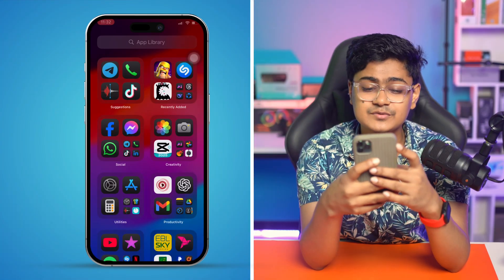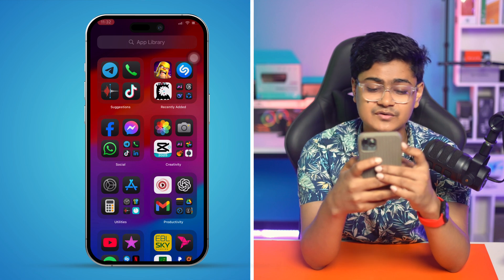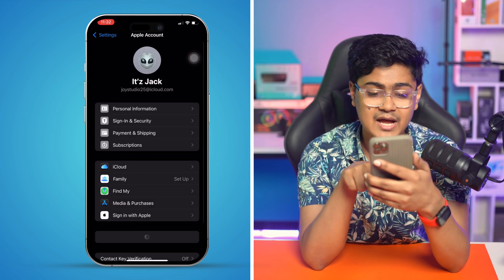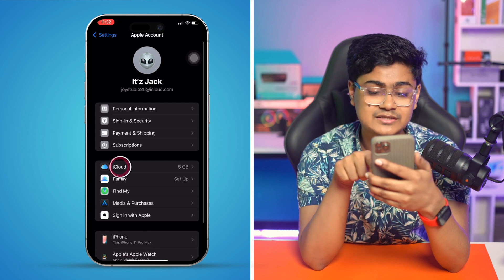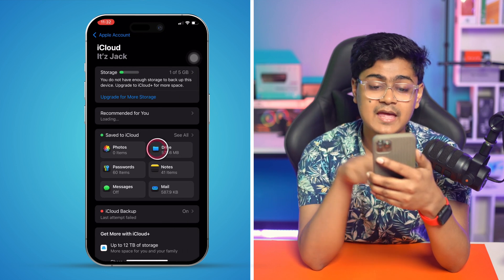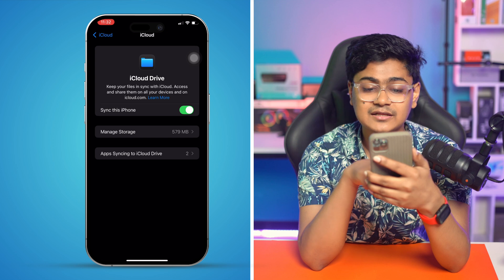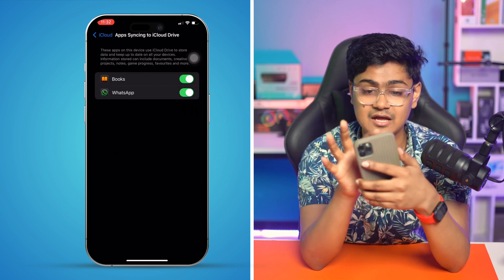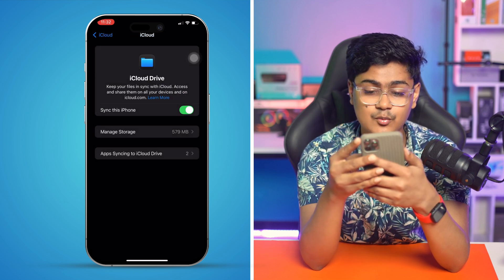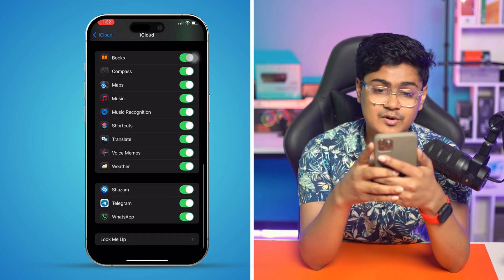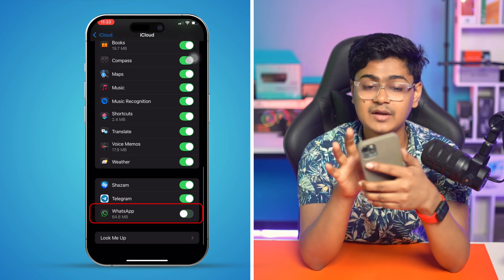First, head over to the WhatsApp application, then tap on your Apple ID. Go to iCloud and tap on Drive, right next to the Photos app. Go to app syncing to iCloud and make sure WhatsApp is enabled. At the same time, go to WhatsApp from here and make sure WhatsApp is enabled for iCloud.